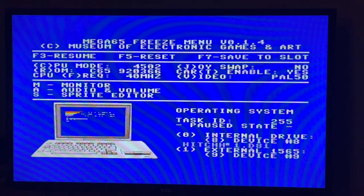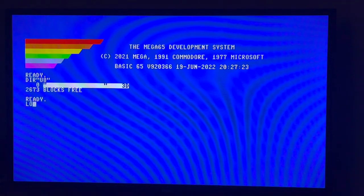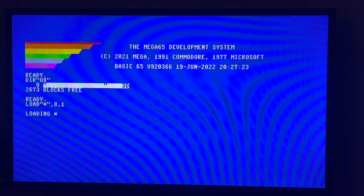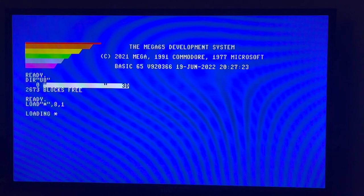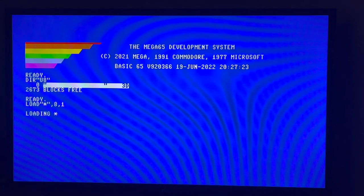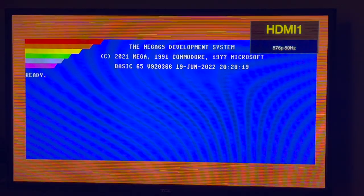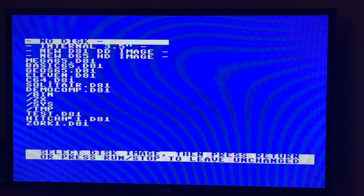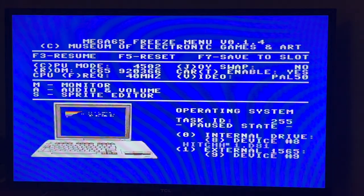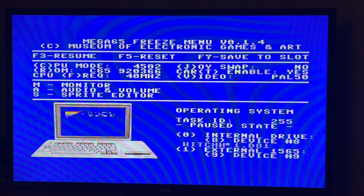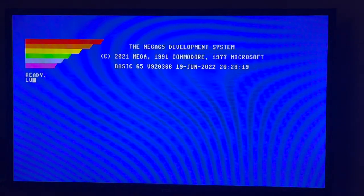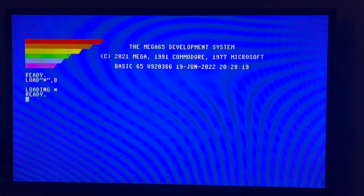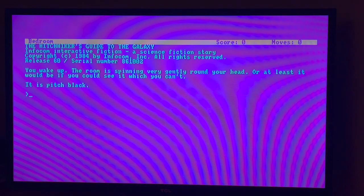The external drive spins up so let's see what happens. Nothing. Okay, let's reset and try this again. Let's try Zork 1 again. Zork 1.d81 is the disc image. Let's just try load mode, let's not do a directory first. Still not working.